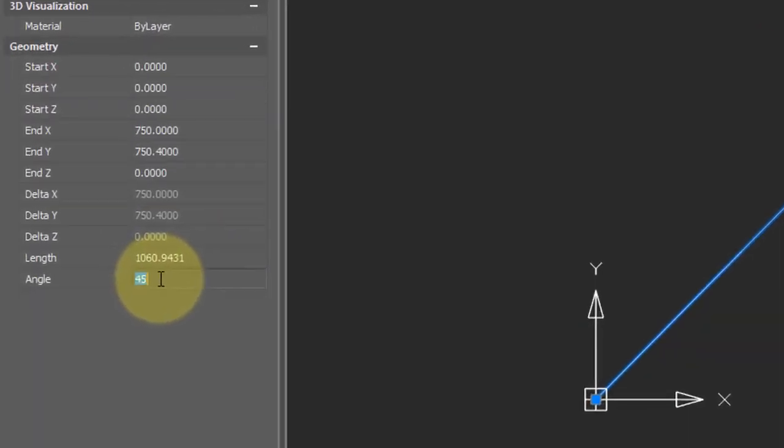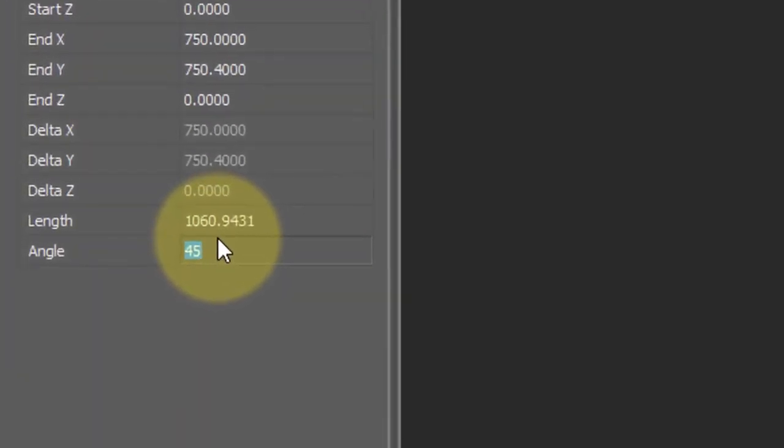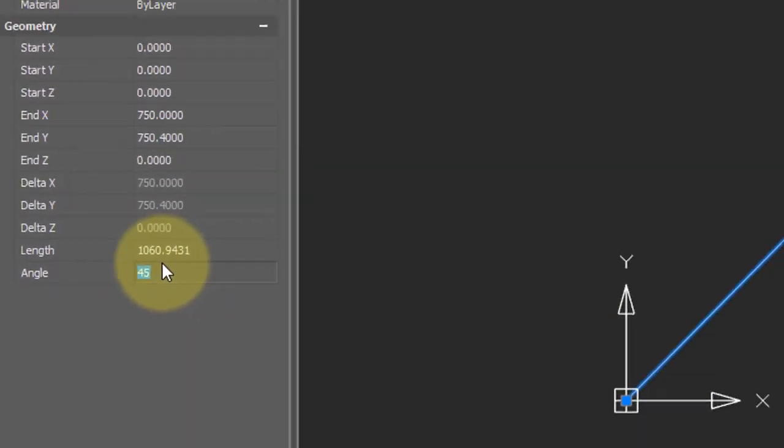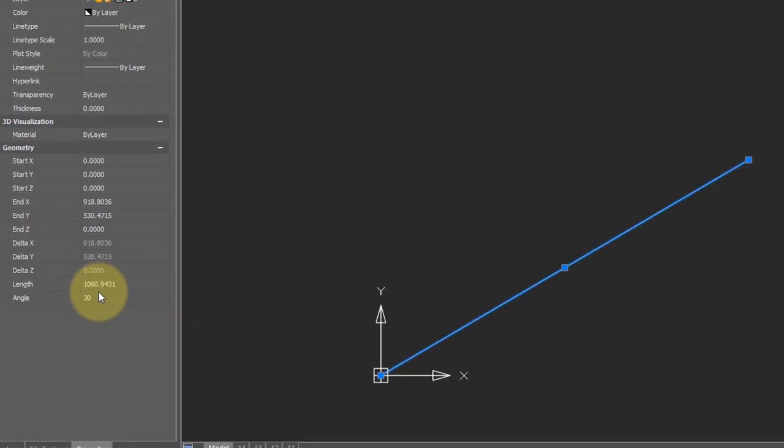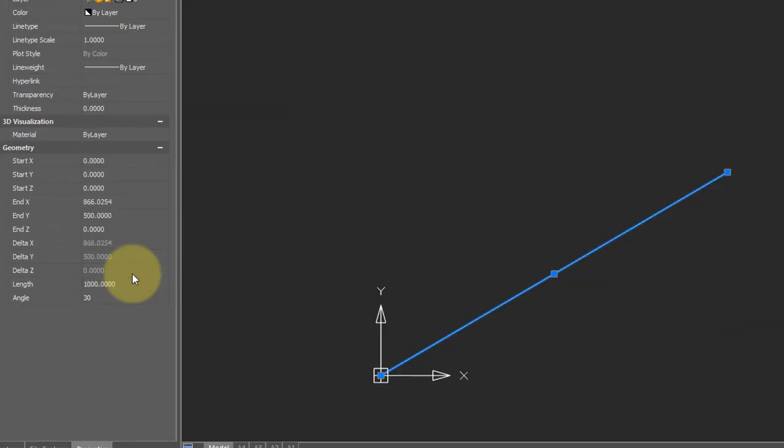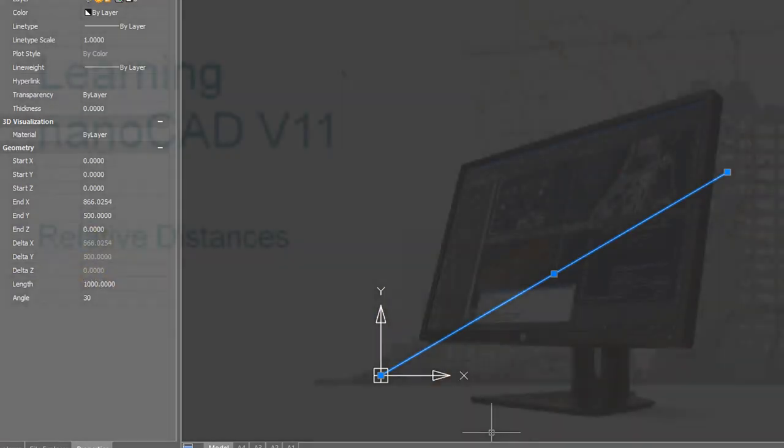Similarly, you can come down here to change the angle. So let's try an angle of 30, press enter, and the angle of the line is changed. The length of the line can also be changed. Let's make that a precise 1000, and the line is shortened.